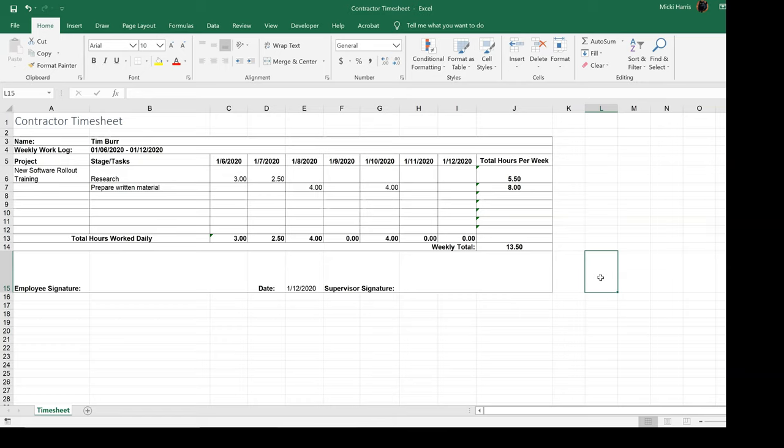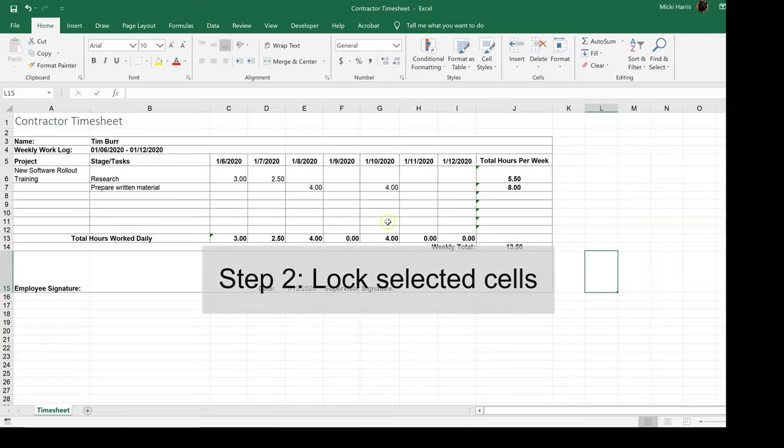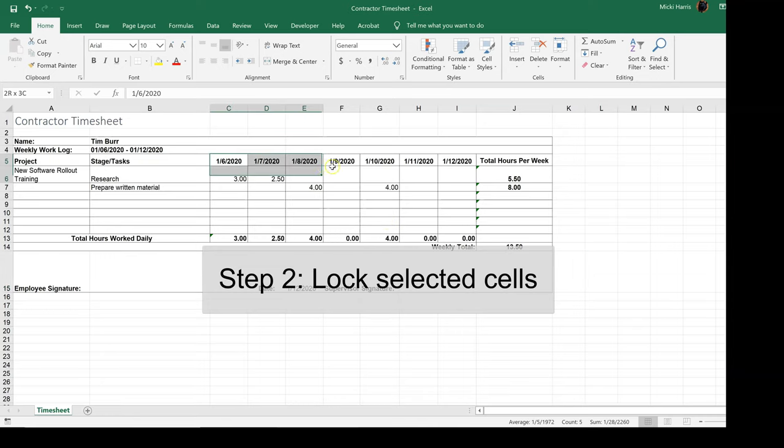Now what I'm going to do is go back and lock every cell that I do not want the user to screw up. And I may need to use my control key on my keyboard.